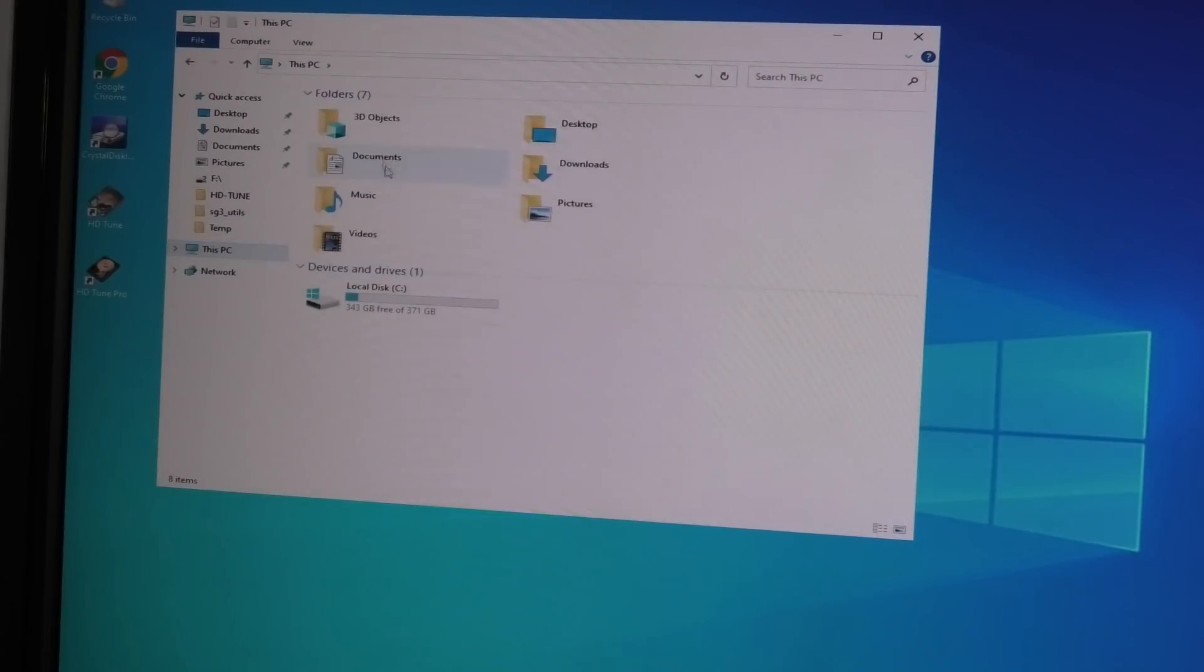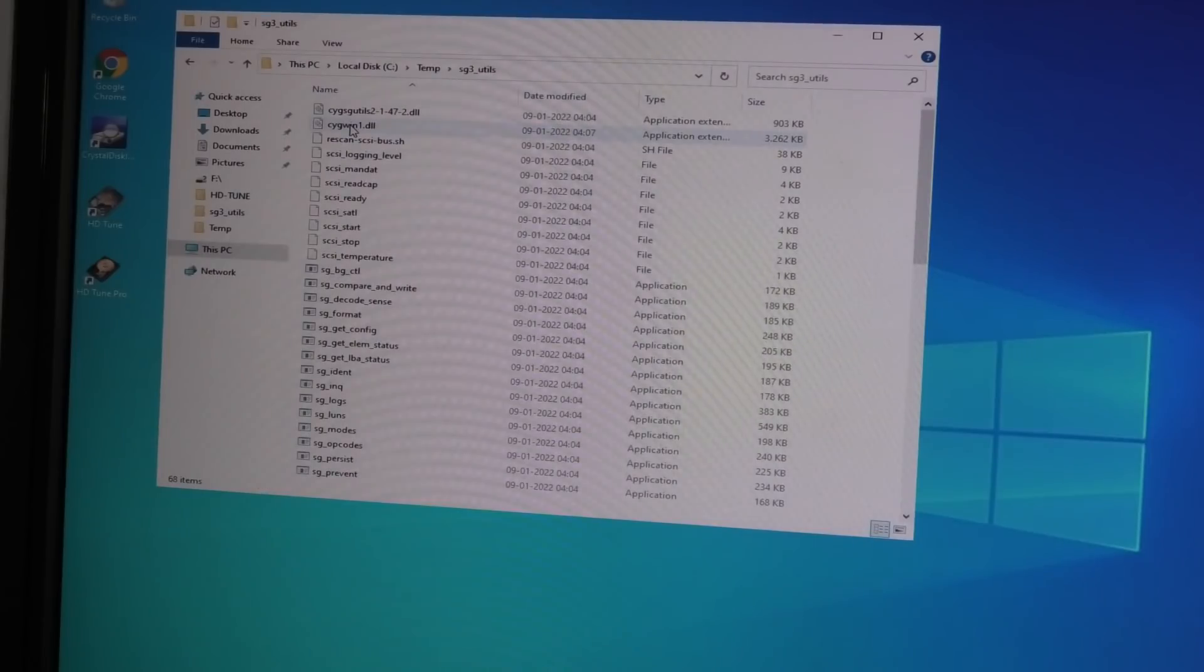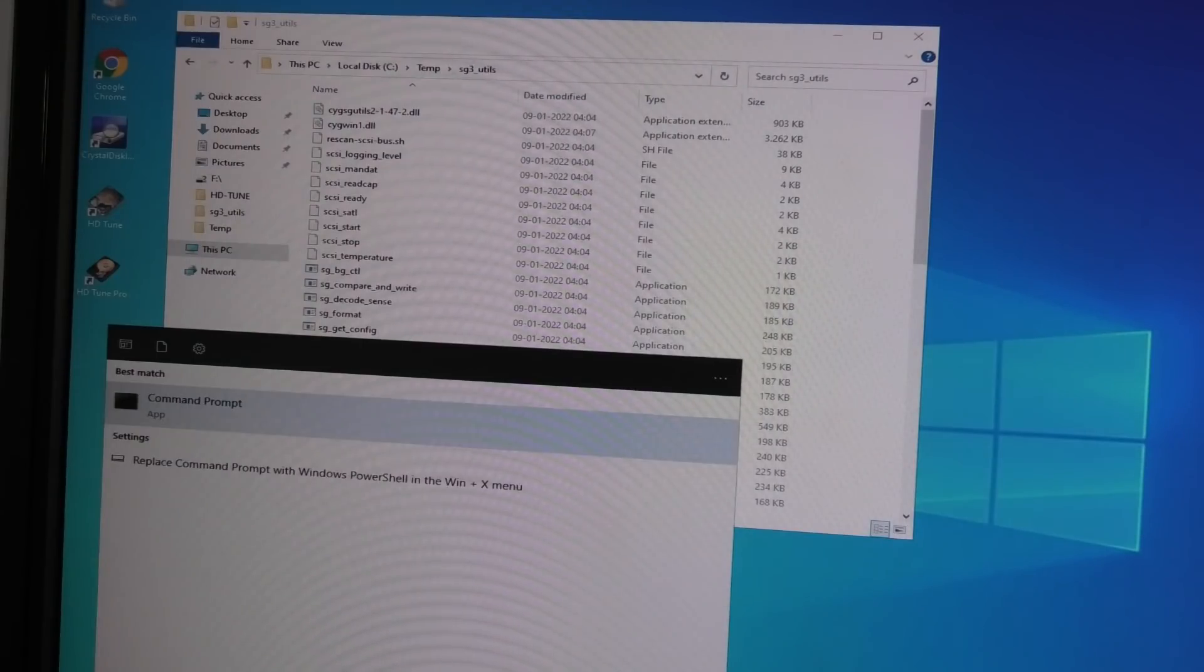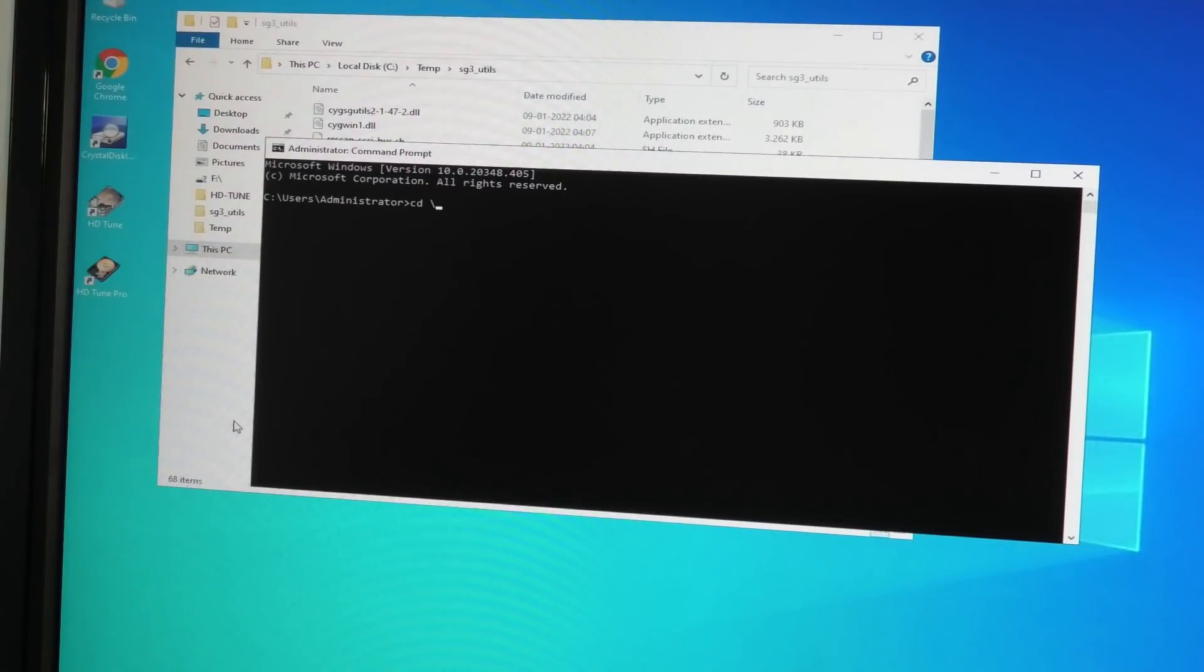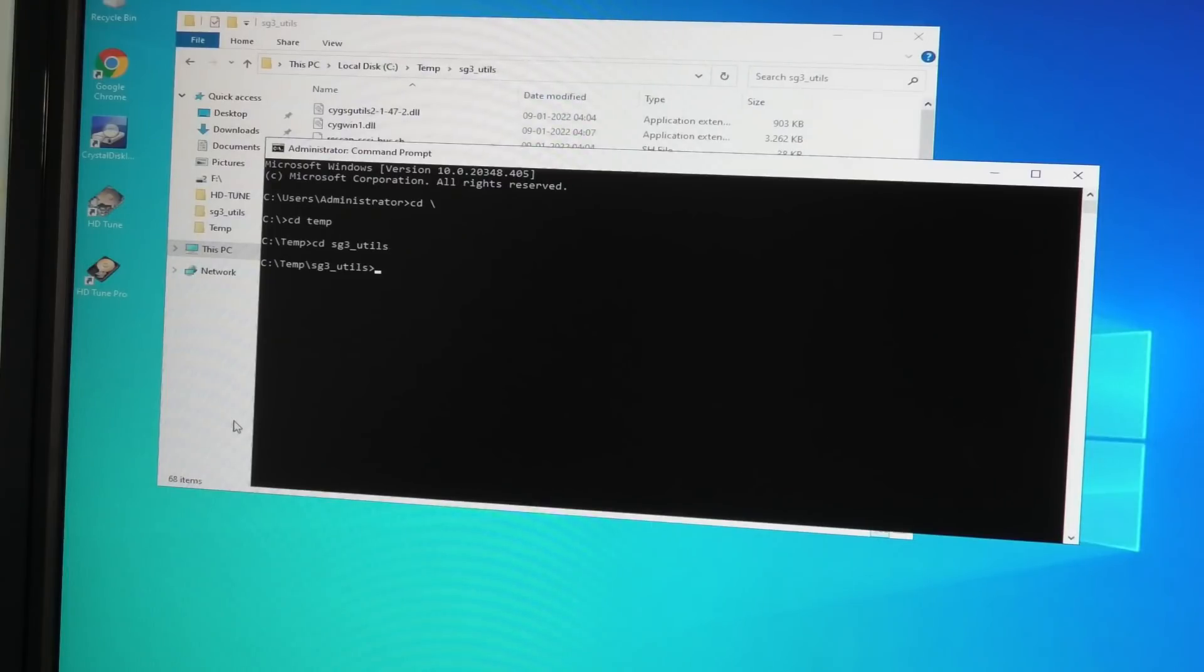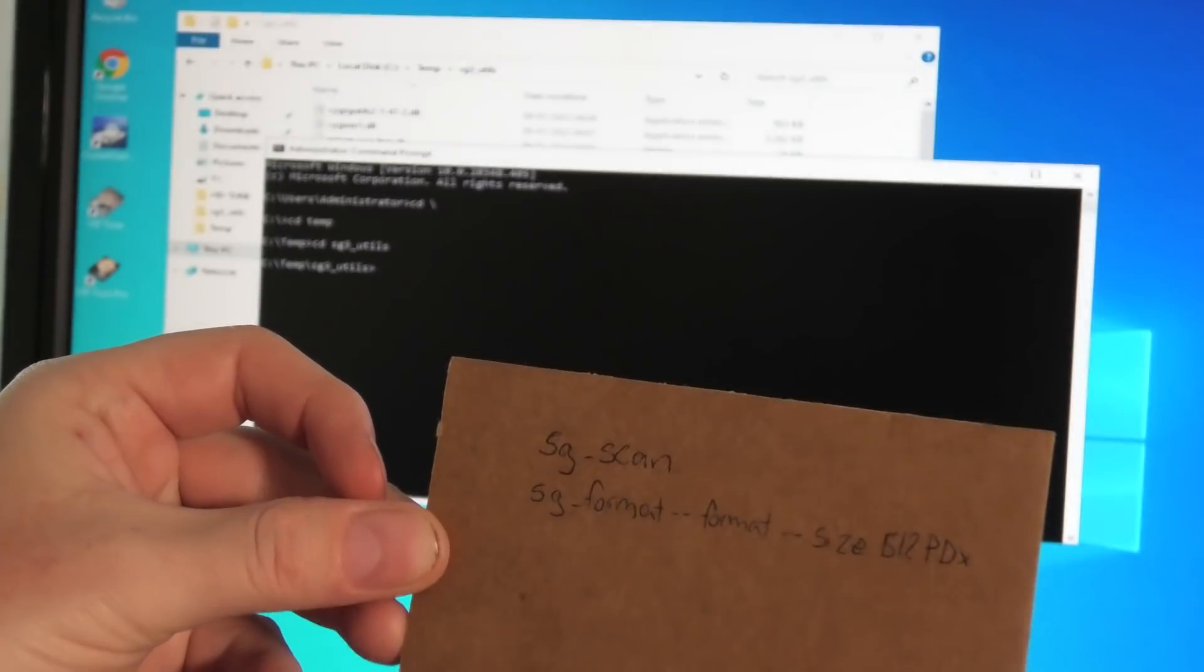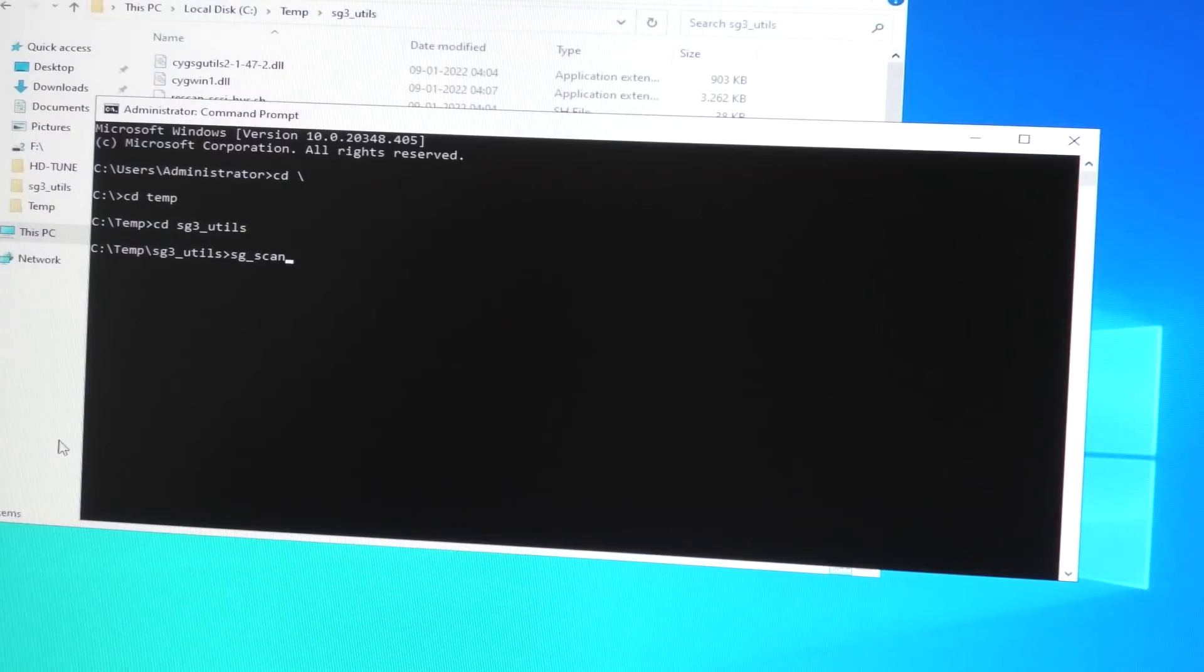In a previous video we installed a utility called sg3. I have it on the computer in the temporary directory - sg3 utility. I can't run it from in here, I need to run it from command prompt. We're gonna run that as administrator as well just to be sure. Go to the root, go to the temporary library, go to sg3.